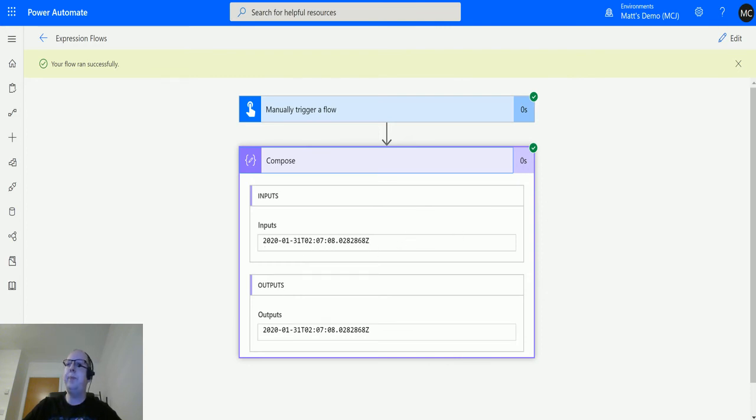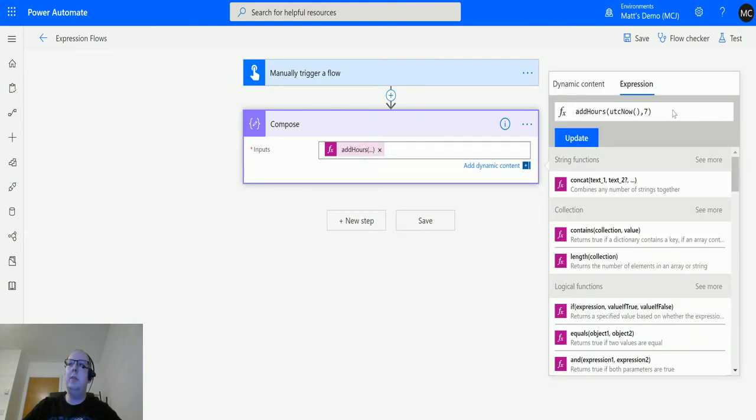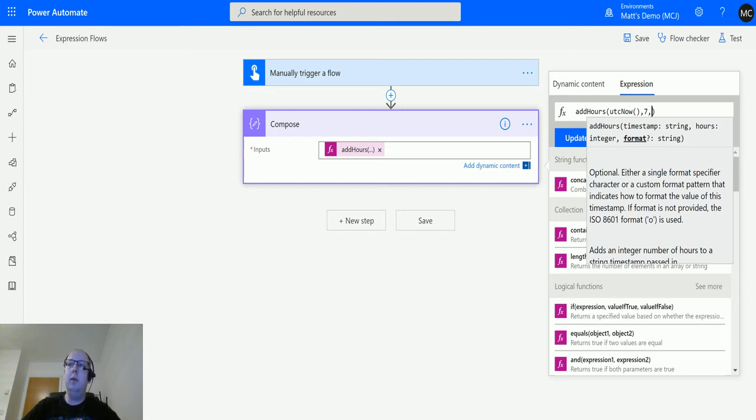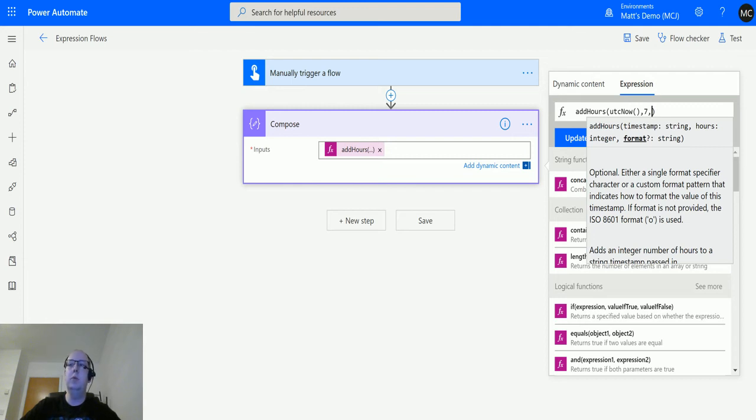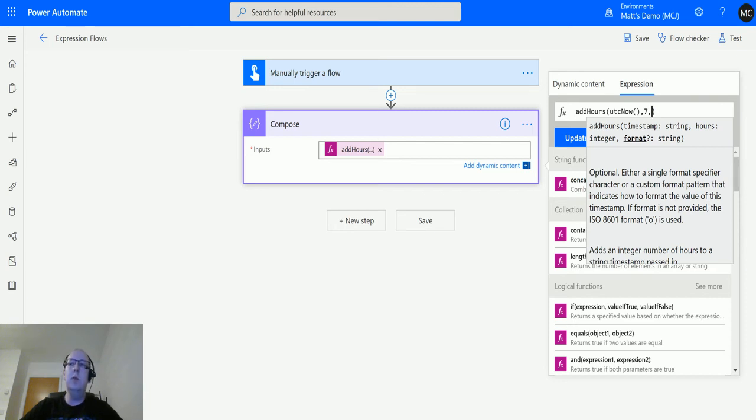Now one of the things we can do is we can actually add some formatting into here. So if I put another comma next to that I can then add in a format. As you can see, it's popped up with a little handy tool tip saying optional, either a single format specifier character or a custom format pattern that indicates how to format the value of this timestamp. If format is not provided, the ISO 8601 format will be used. So this actually uses that ISO standard to denote how you format time. The ISO standard gives you a bunch of different patterns or parameters that you can pass in, and everything should always pass out in the same style according to that ISO standard. So it's currently saying the O is kind of like UTC style format that we saw.